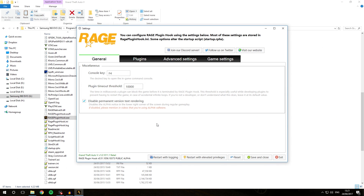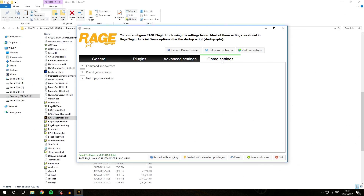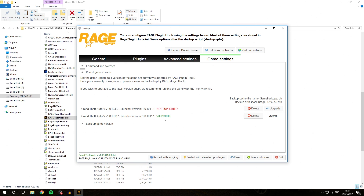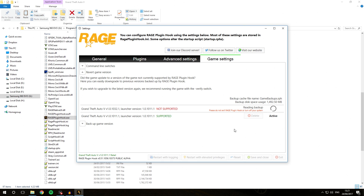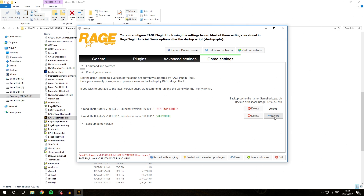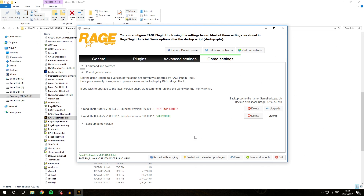If for whatever reason you didn't get any of those screens, you can also hit the settings icon on the splash screen, then go to Game Settings and Revert Game Version. From there you can select which game version backup you want to use. If I want to upgrade to 1.0.1032.1, I hit the upgrade button and it reads in the backup. If I then want to revert back to the old version, I hit the revert button — it reads the backup, extracts everything, and puts it all back in the GTA 5 folder. Once done, hit the exit button.